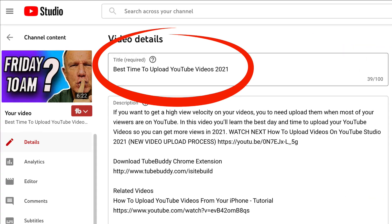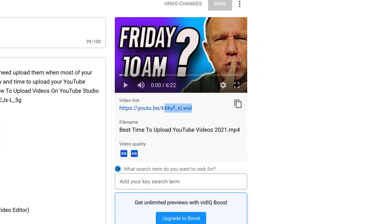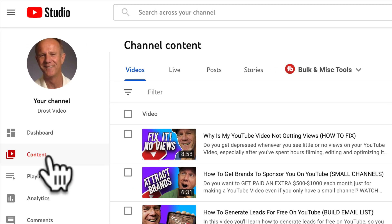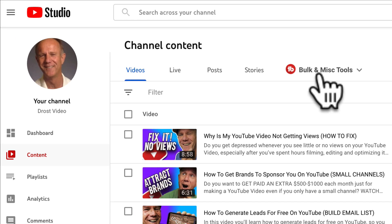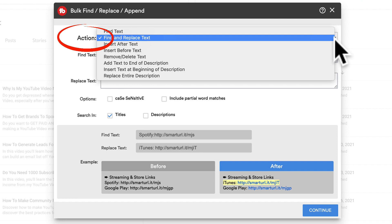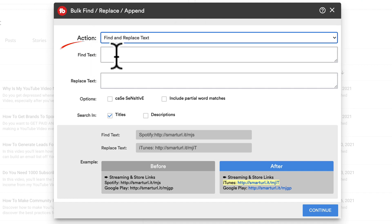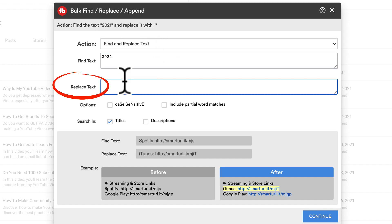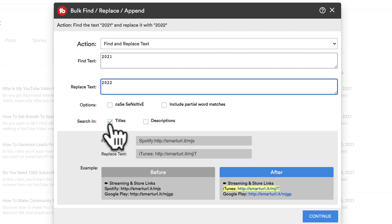For example, I want to replace the date on this video from 2021 to 2022. Here's a hot tip when creating your video titles: create a catchy title that hooks your viewers and supports your video thumbnail. Include keywords your audience is likely to use when looking for videos like yours. For a single video, just grab the video ID that you see here. Go to your channel content in YouTube Studio, click on Bulk and Misc Tools, click Find and Replace, select the action you wish to take — I'm going to select Find and Replace Text. In Find Text, I'll enter 2021, and in Replace Text, I'll enter 2022. I'm just going to select Titles.